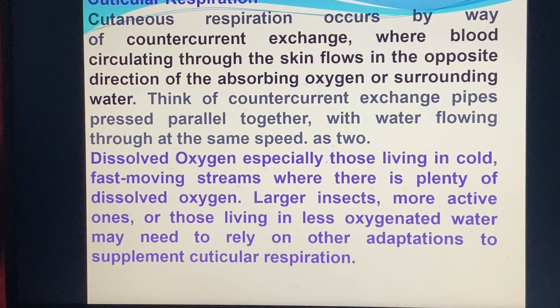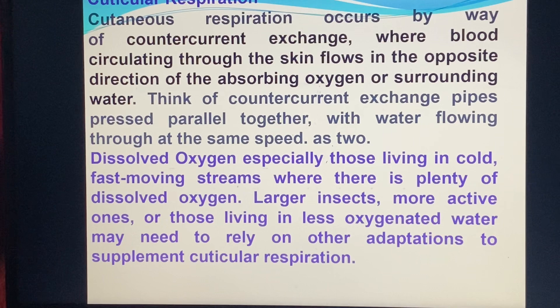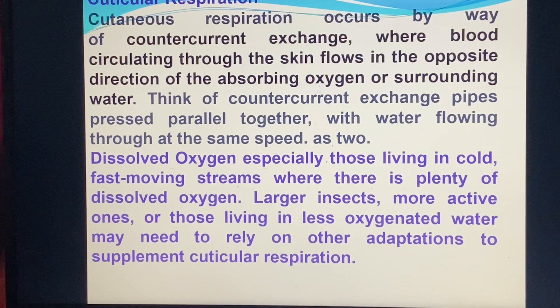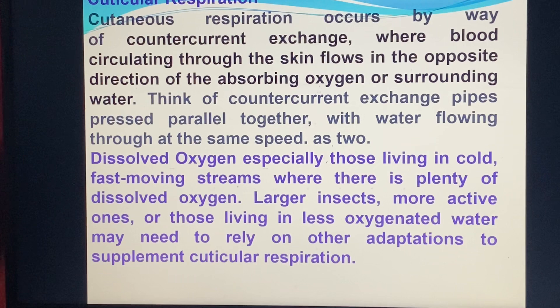Cuticular respiration occurs in a way of concurrent exchange, where blood flowing through the skin flows in the opposite direction of the absorbing oxygen. Dissolved oxygen is important for those living in cool, fast-moving streams where there is plenty of dissolved oxygen. Larger insects, more active ones, or those living in low-oxygen water, rely on adaptations to supplement cuticular respiration.